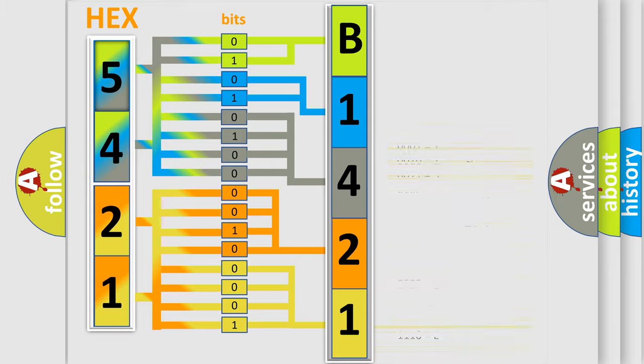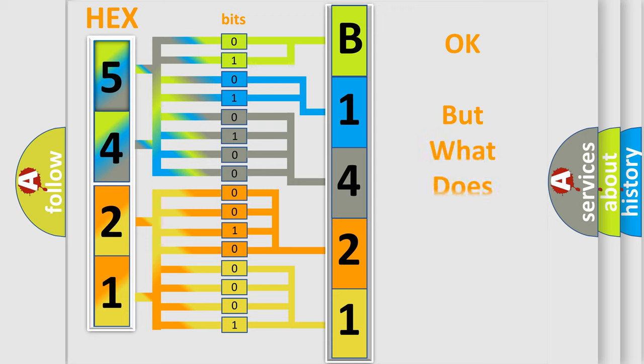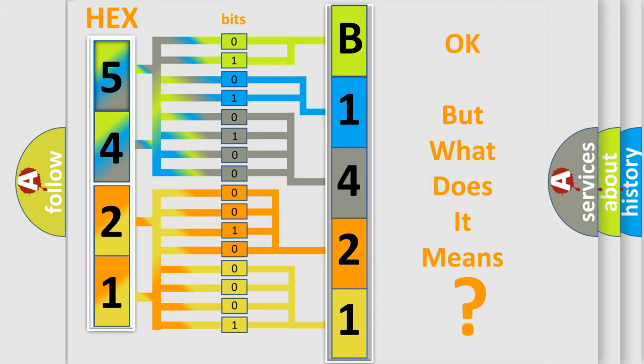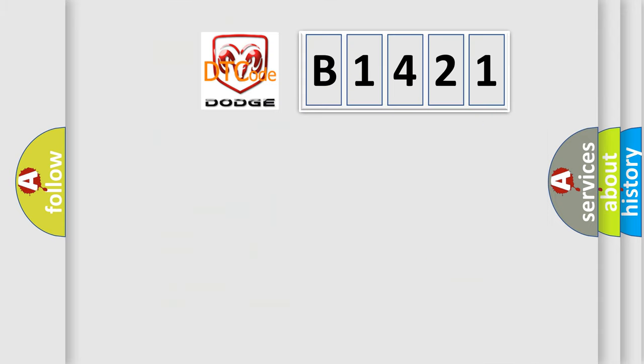We now know in what way the diagnostic tool translates the received information into a more comprehensible format. The number itself does not make sense to us if we cannot assign information about what it actually expresses.